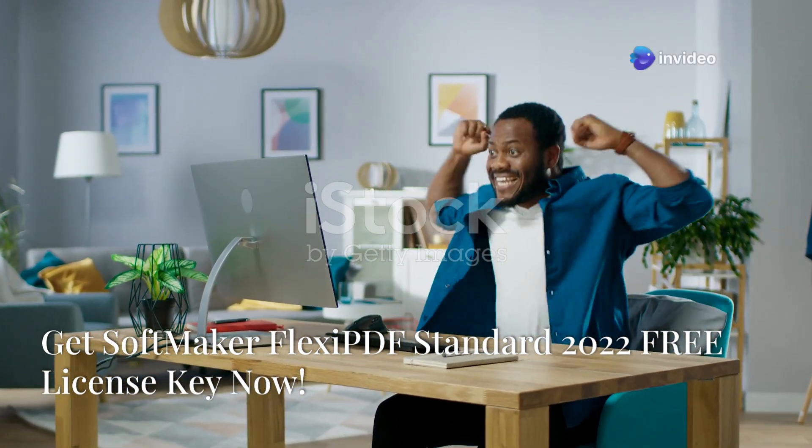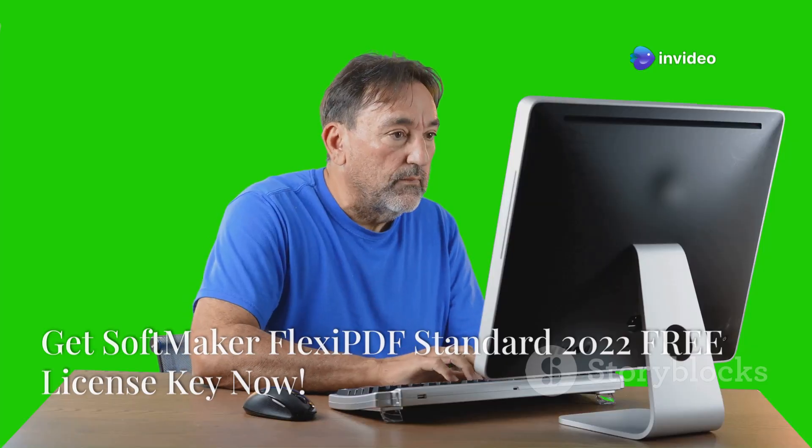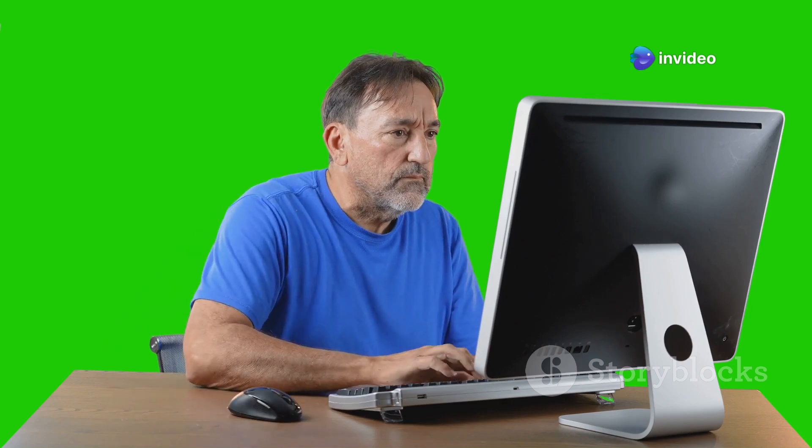Ready to revolutionize your PDF game? Softmaker Flexi PDF Standard 2022 is here with a little surprise. Free license keys just for you.